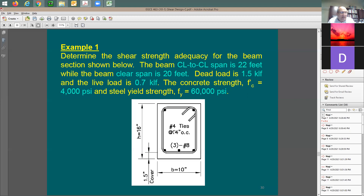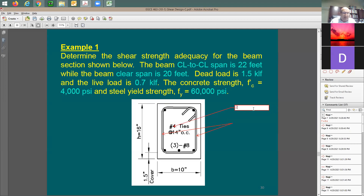The provided Av for two legs of number-4 bars: Av = 2 × 0.2 = 0.4 square inches. Spacing s = 14 inches. Now find the factored load: 1.4 × 1.5 = 2.1 kips/ft versus 1.2 × 1.5 + 1.6 × 0.7 = 2.92 kips/ft. The controlling ultimate load is wu = 2.92 kips/ft.